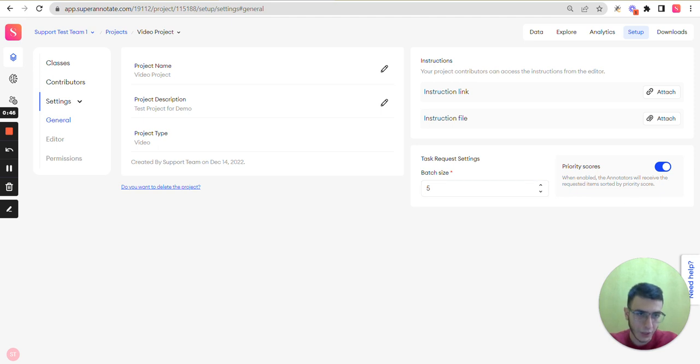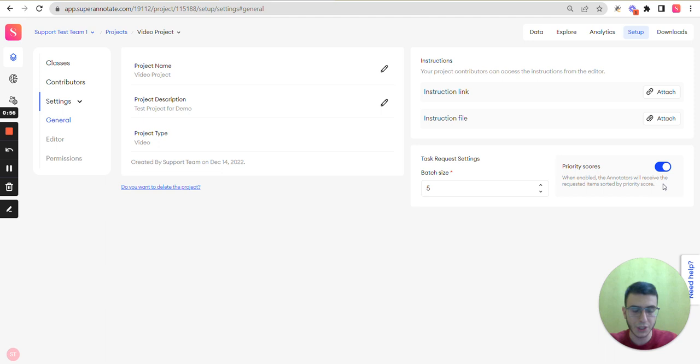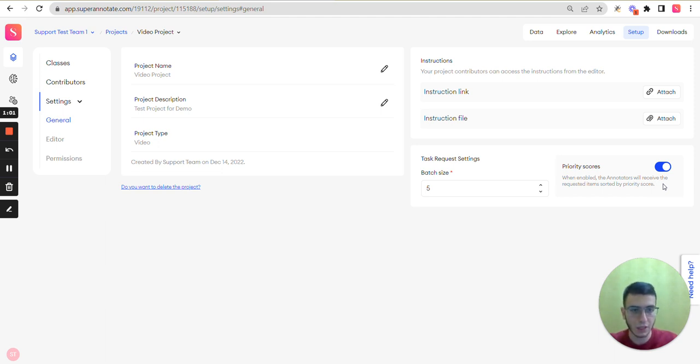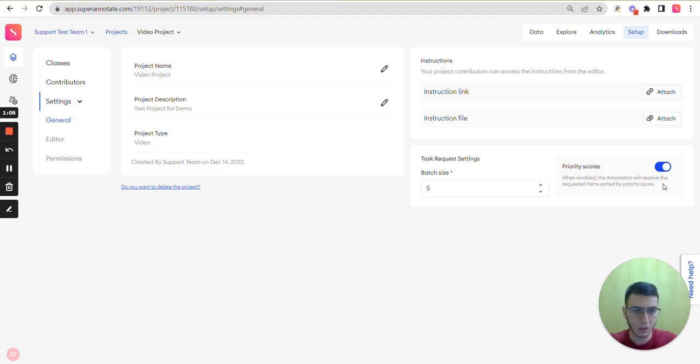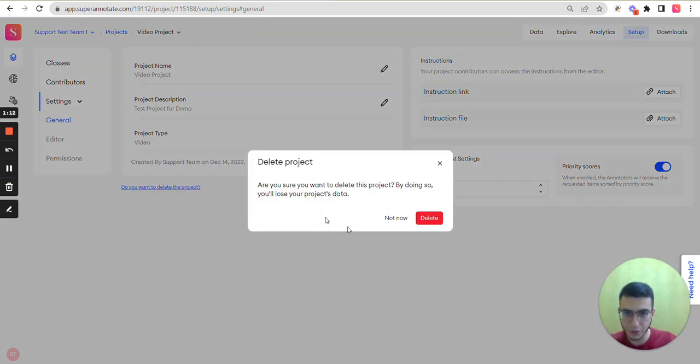And here you can also enable or disable the priority scores. The priority scores are a number which is considered when the annotator or QA is requesting items. So items with higher priority scores will be sent to them. So you can also delete your project from here.